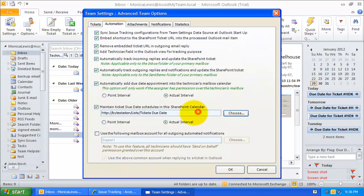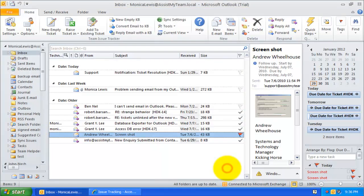Now, Issue Tracker is ready to add or update ticket due date schedules into the SharePoint calendar automatically.